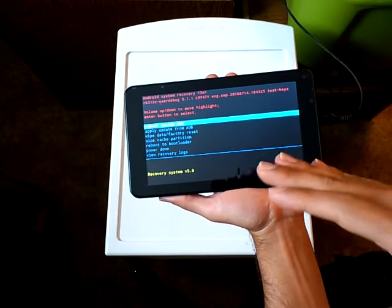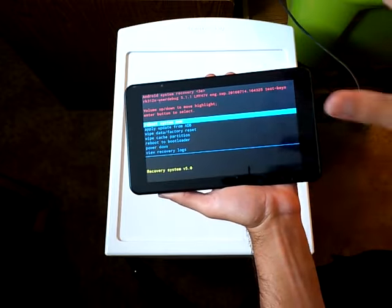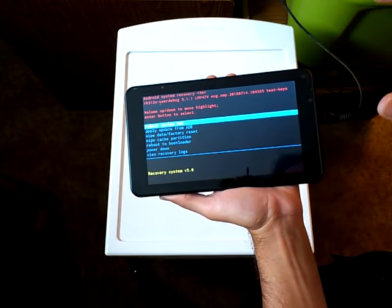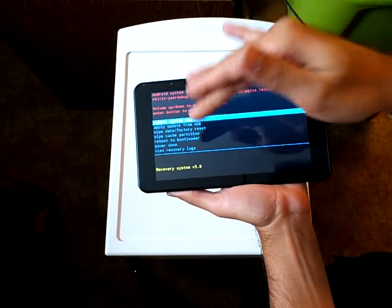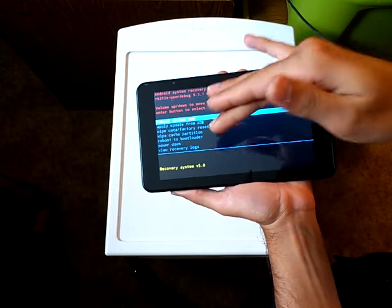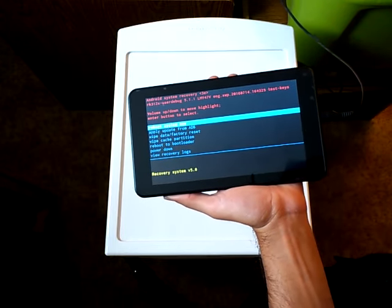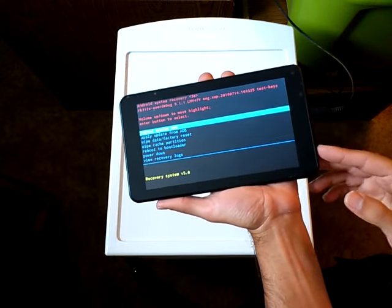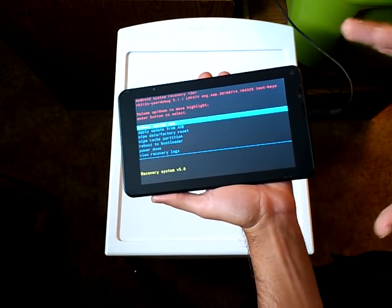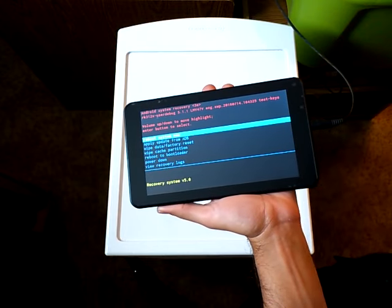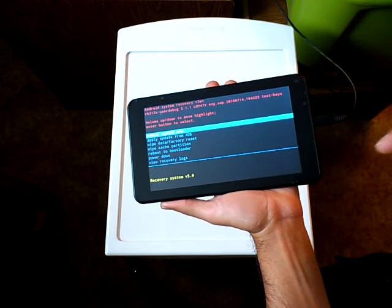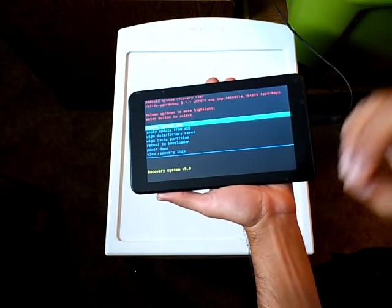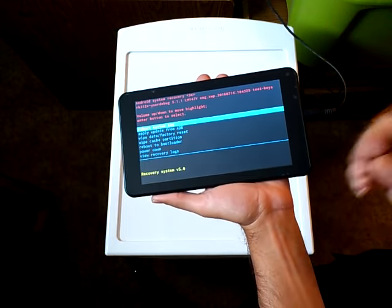Once you access the recovery system, you have options such as - and these also vary from Android operating system to Android operating system - reboot system now, apply update from ADB, wipe data factory reset, wipe cache partition, reboot to bootloader, power down, and view recovery log. Note that in the case where you cannot access your Android operating system, the solution isn't always to wipe data factory reset. Sometimes you should go for the simplest solution first before going to the gravest.